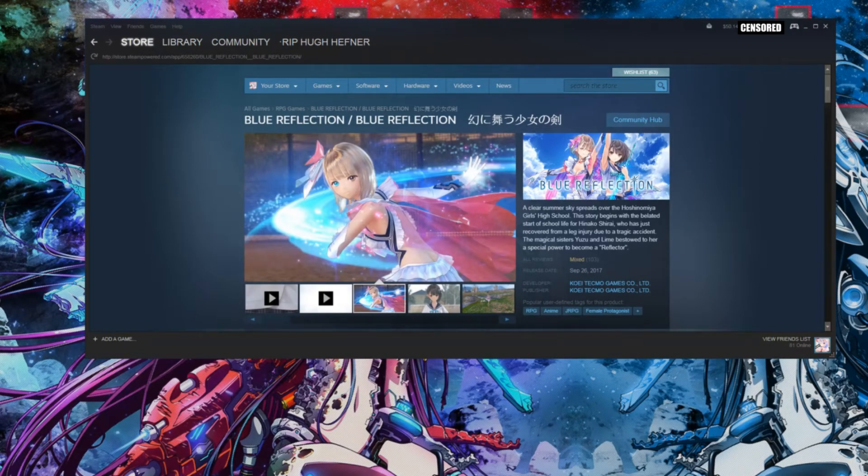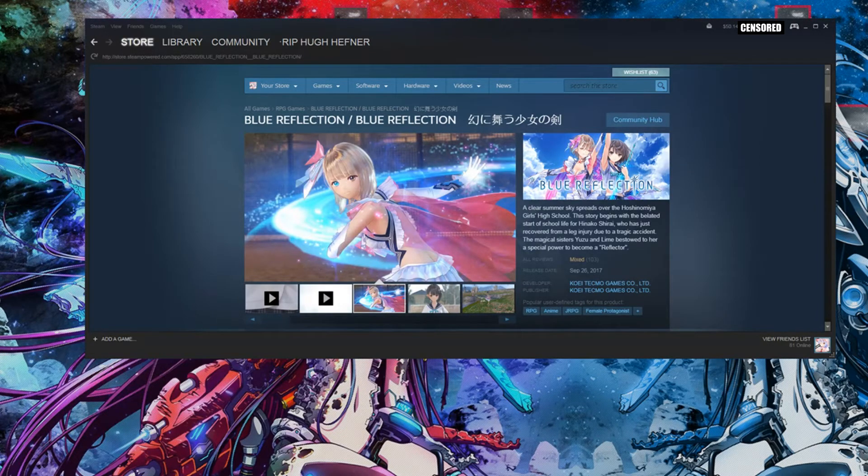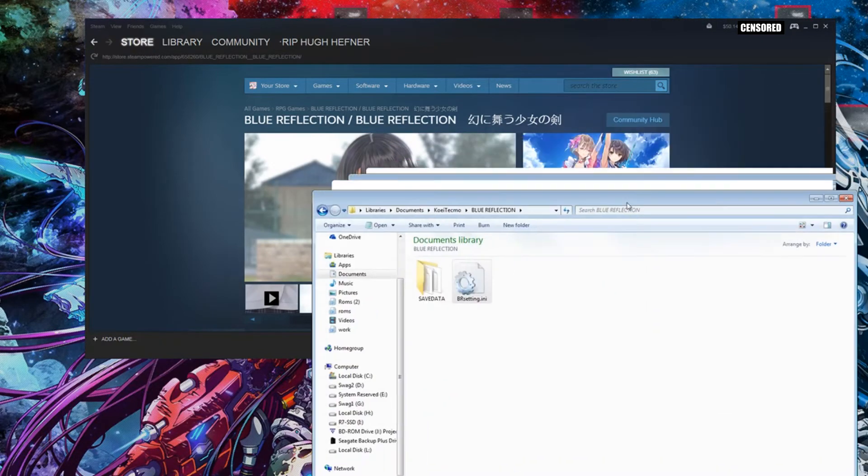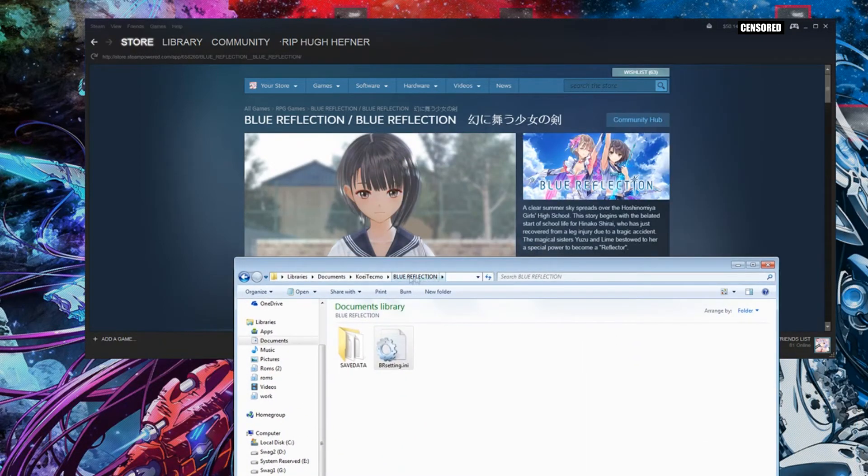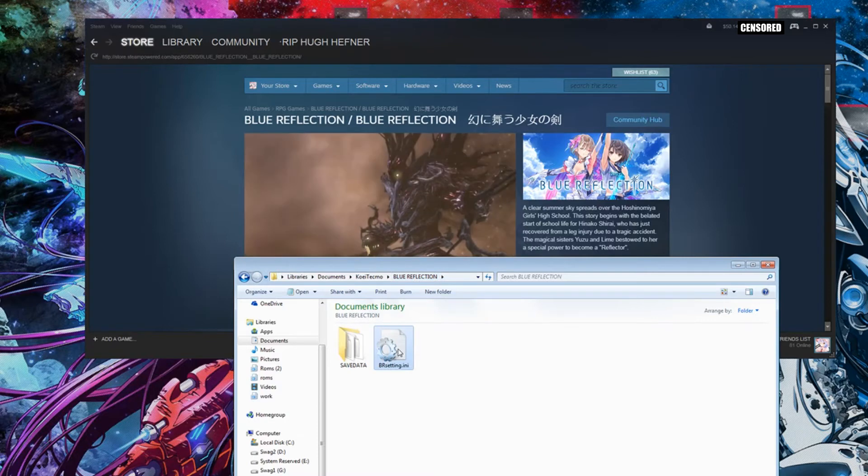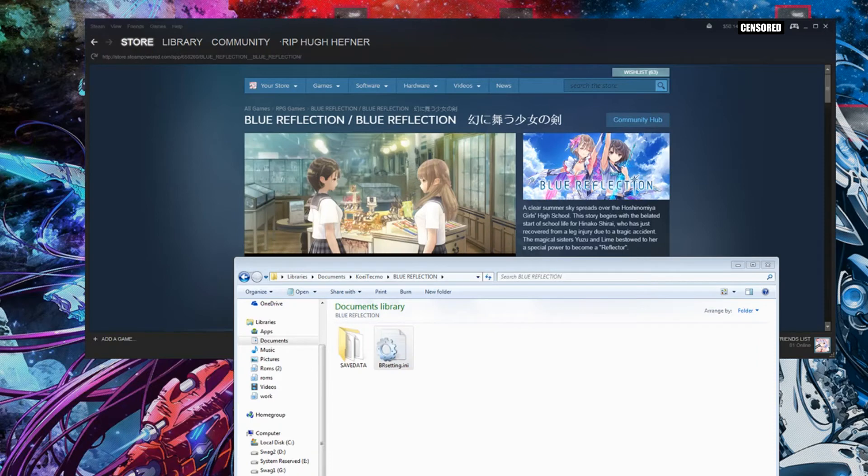After you've done that, close the game and go to your documents. It's username, libraries, documents, Koei Tecmo, Blue Reflection. Open up your Blue Reflection setting .ini file with Notepad. I'm going to paste on screen the proper settings for it. I'll also have them on here but I'll make it bigger so you guys can see it.